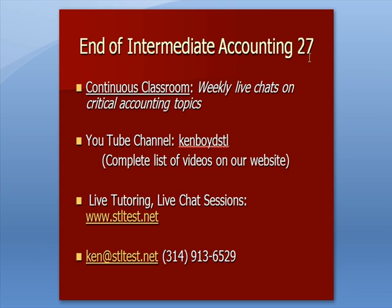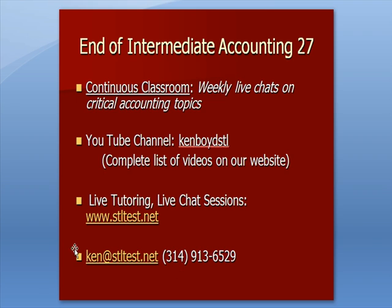That's as far as we're going to get on Intermediate Accounting 27. Continuous Classroom are our weekly live chats on current accounting topics that we have in small groups from gotomeeting.com. YouTube channel is Kenboyd STL, all one word. You'll find a complete list of videos on the website. For one-on-one live tutoring and chat sessions, STLTest.net is our website. Here's our email address and our phone number. Thanks very much. And we'll see you next time.